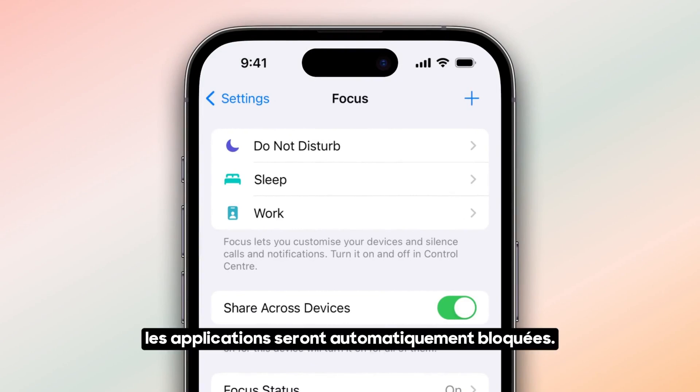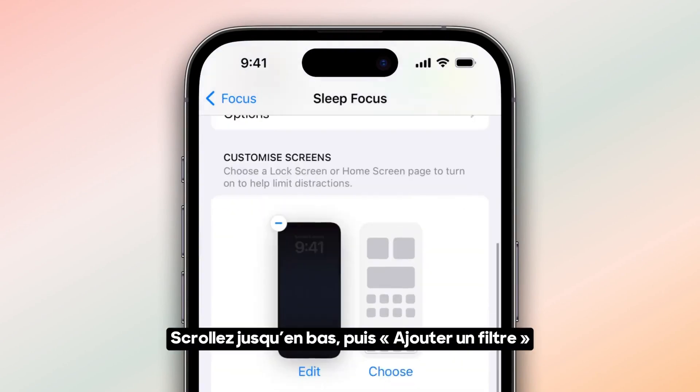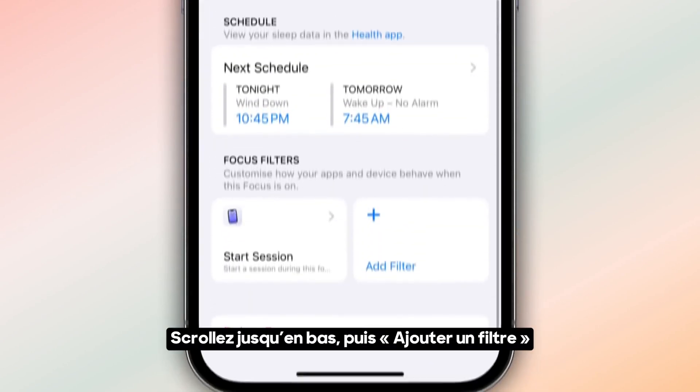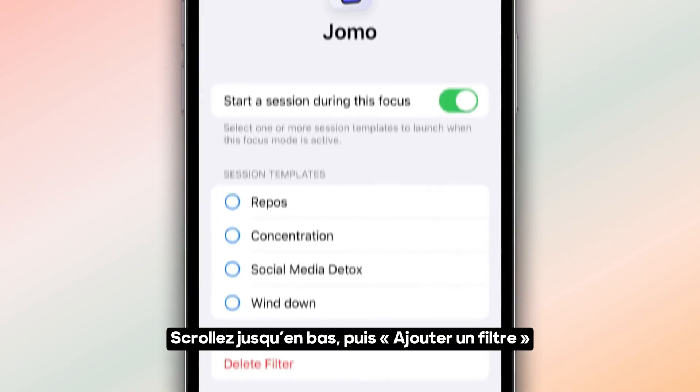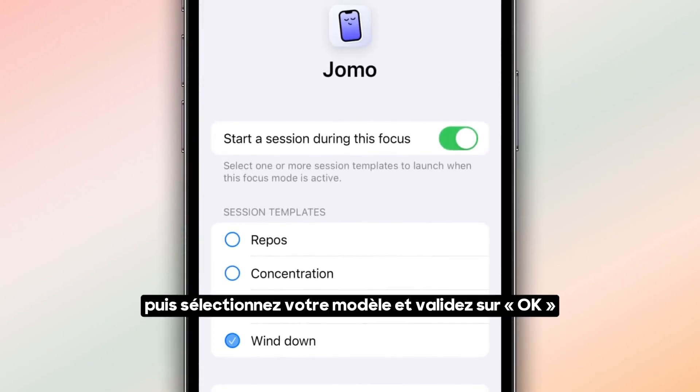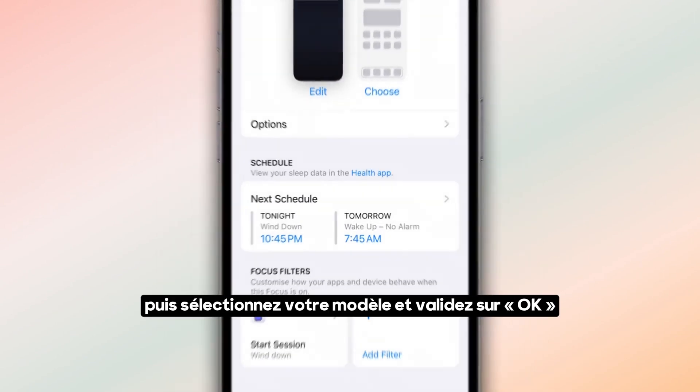When it's time to sleep, the apps are automatically blocked. Scroll to the bottom and tap on Add Future. Press Jomo, then select your template and press OK.